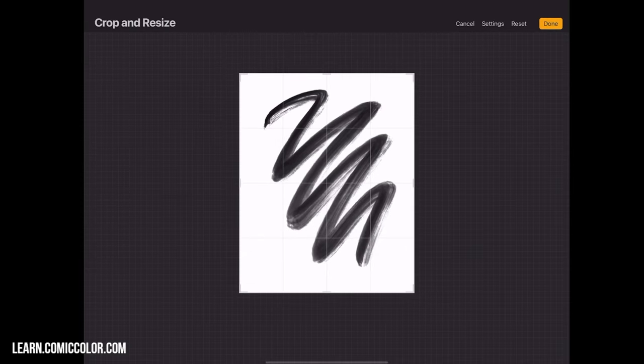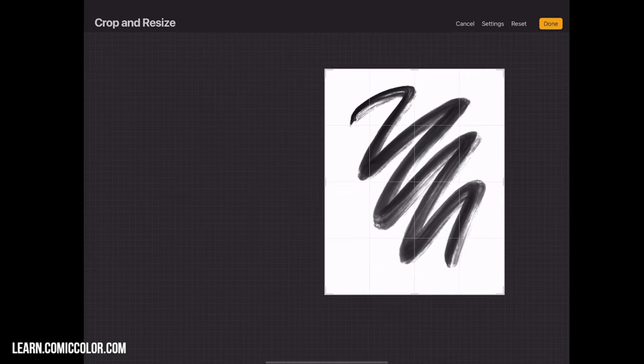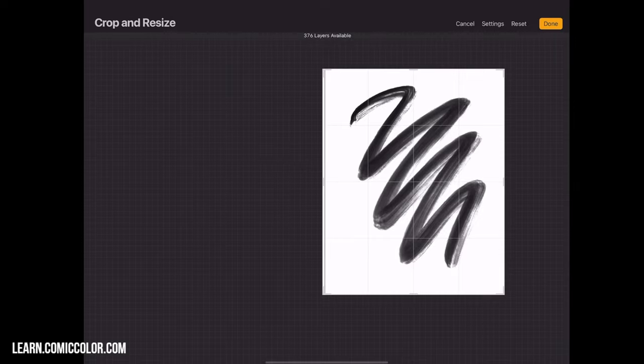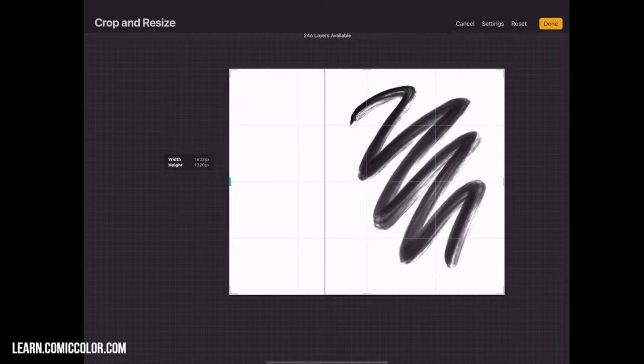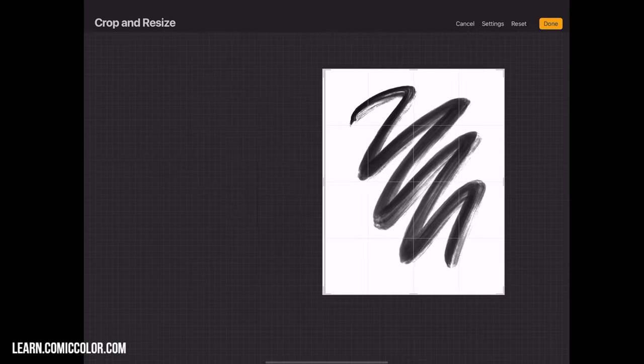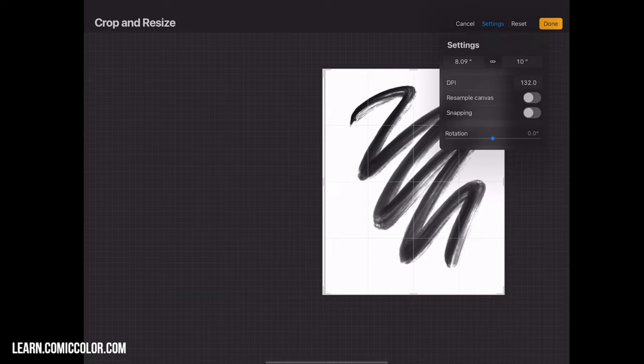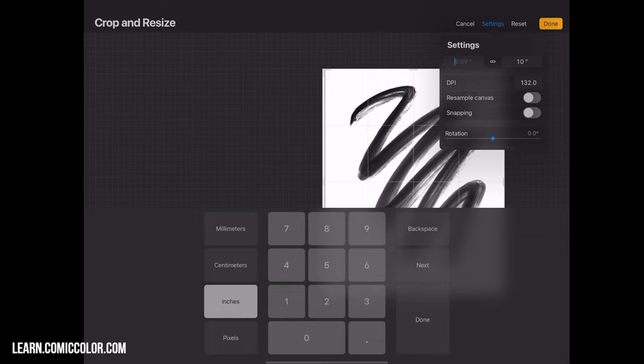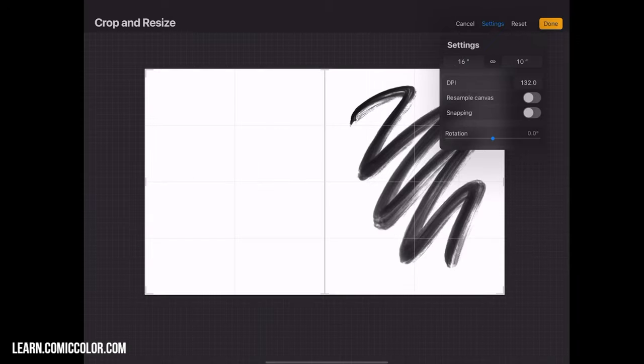Now we want to double the width of this. You can either drag the outside edge until that lines up, or if you want it exactly, you can go to Settings and then go to the width, which is right here, and we'll double that to 16 and click Done.